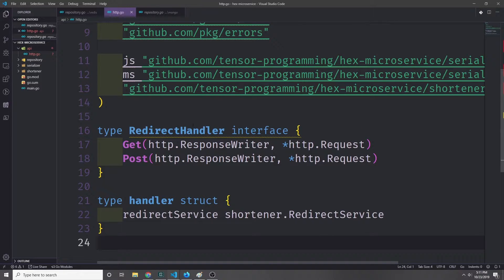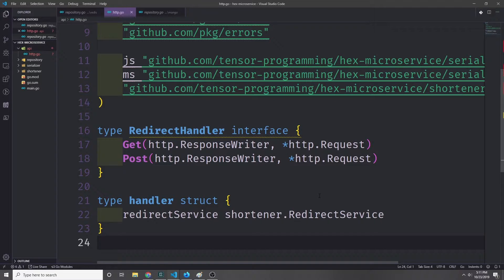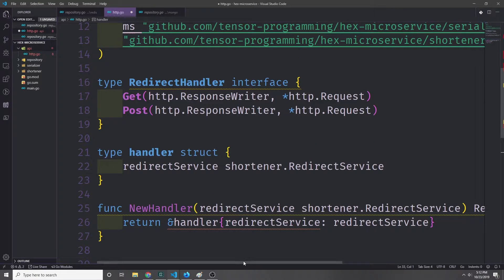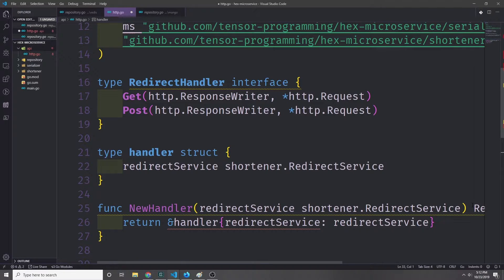For simplicity's sake I'm just going to create a redirect handler interface. This interface is just going to help us create the methods that we want for our HTTP layer. Along with the interface I'll create a handler struct which will contain the redirect service, which is just our shortener service. I'll create a function called new handler which will take in our redirect service and pass back a redirect handler interface, implemented on our handler struct.